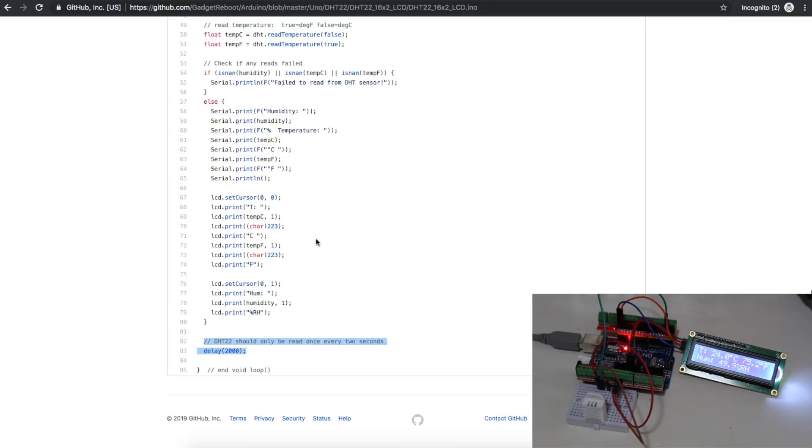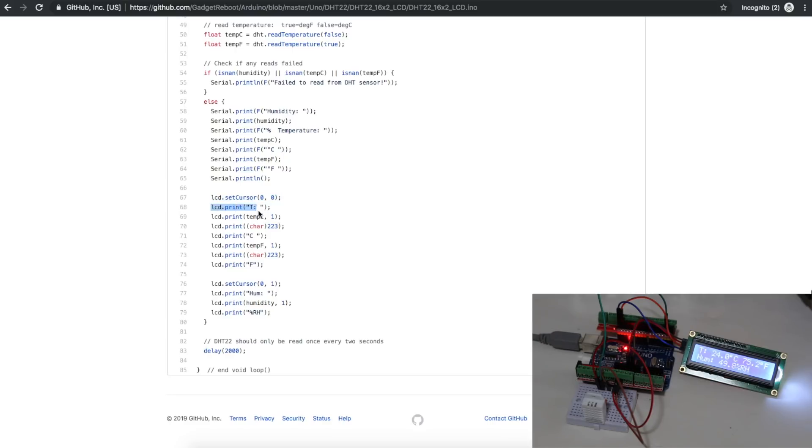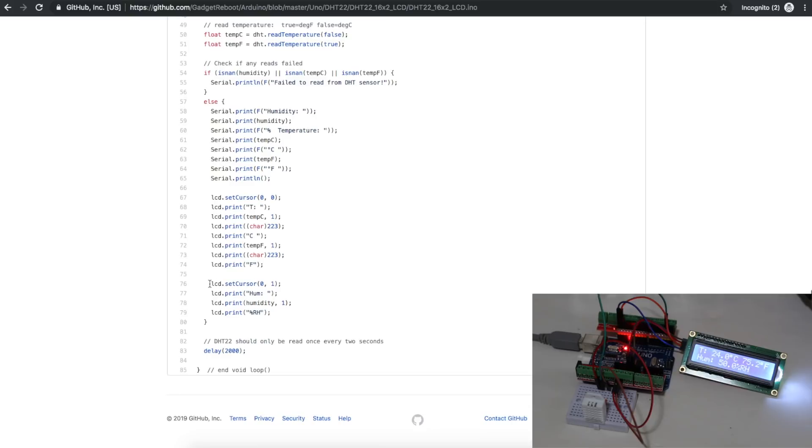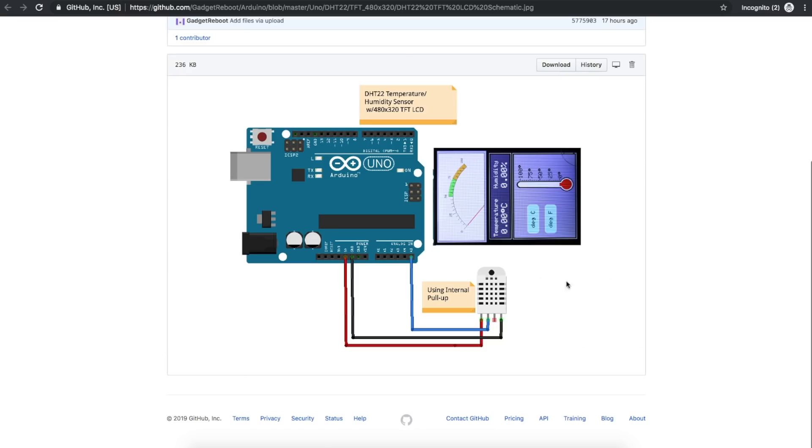So on the LCD, we are using two different lines to show temperature and humidity. So for temperature, we set the cursor in the top left of the screen and print out the temperature in Celsius and Fahrenheit. To get the degree symbol, I'm sending character 223. Then for humidity, we go to the next line and print out the humidity.